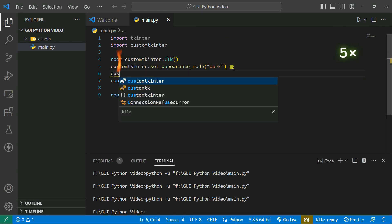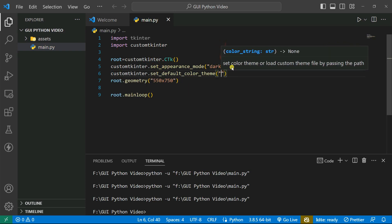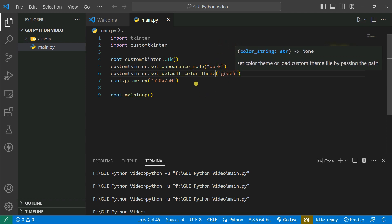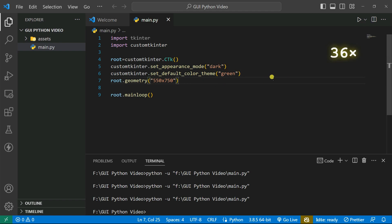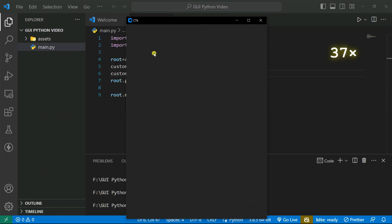We can also set the default color theme using customtkinter.set_default_color_theme(). We have dark, green, and blue themes available. For example if you build a button, it will default to that color. I'm going to set it to green, which will automatically convert the theme to green color.